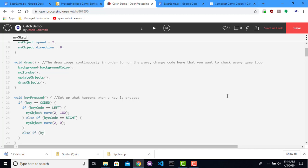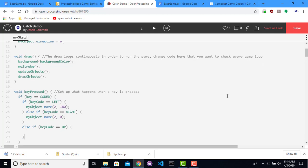Otherwise, if the key code is up, my object.move speed of 2 and then up is 90 degrees. Notice I'm putting these semicolons at the ends of lines that are commands. Whereas if it's an if statement or if it's a function like this, it always ends in a brace instead and not a semicolon. So executing a command has this at the end of it.